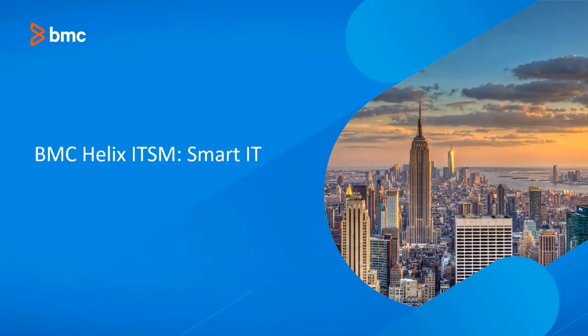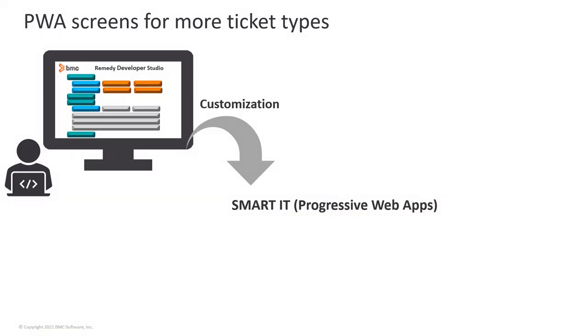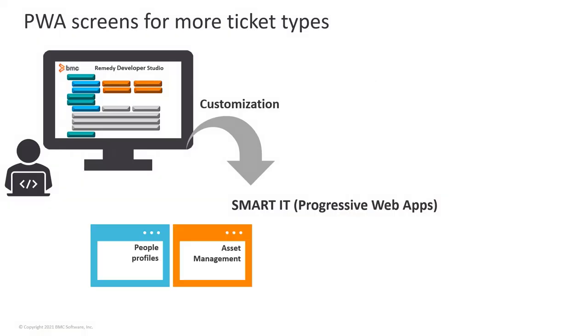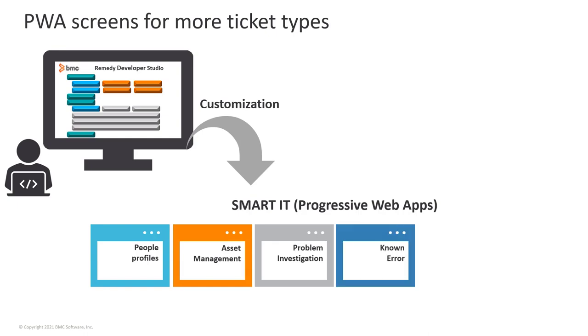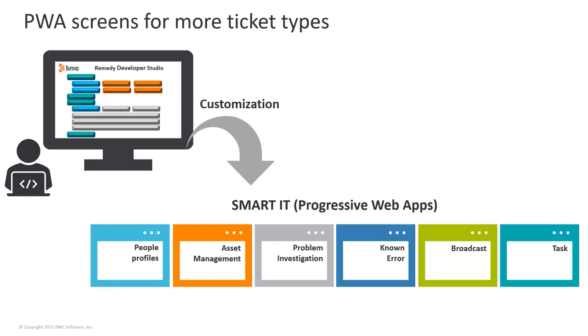You can enable the Progressive Web App screens for people profiles, asset, problem investigation, known error, broadcast, and task.